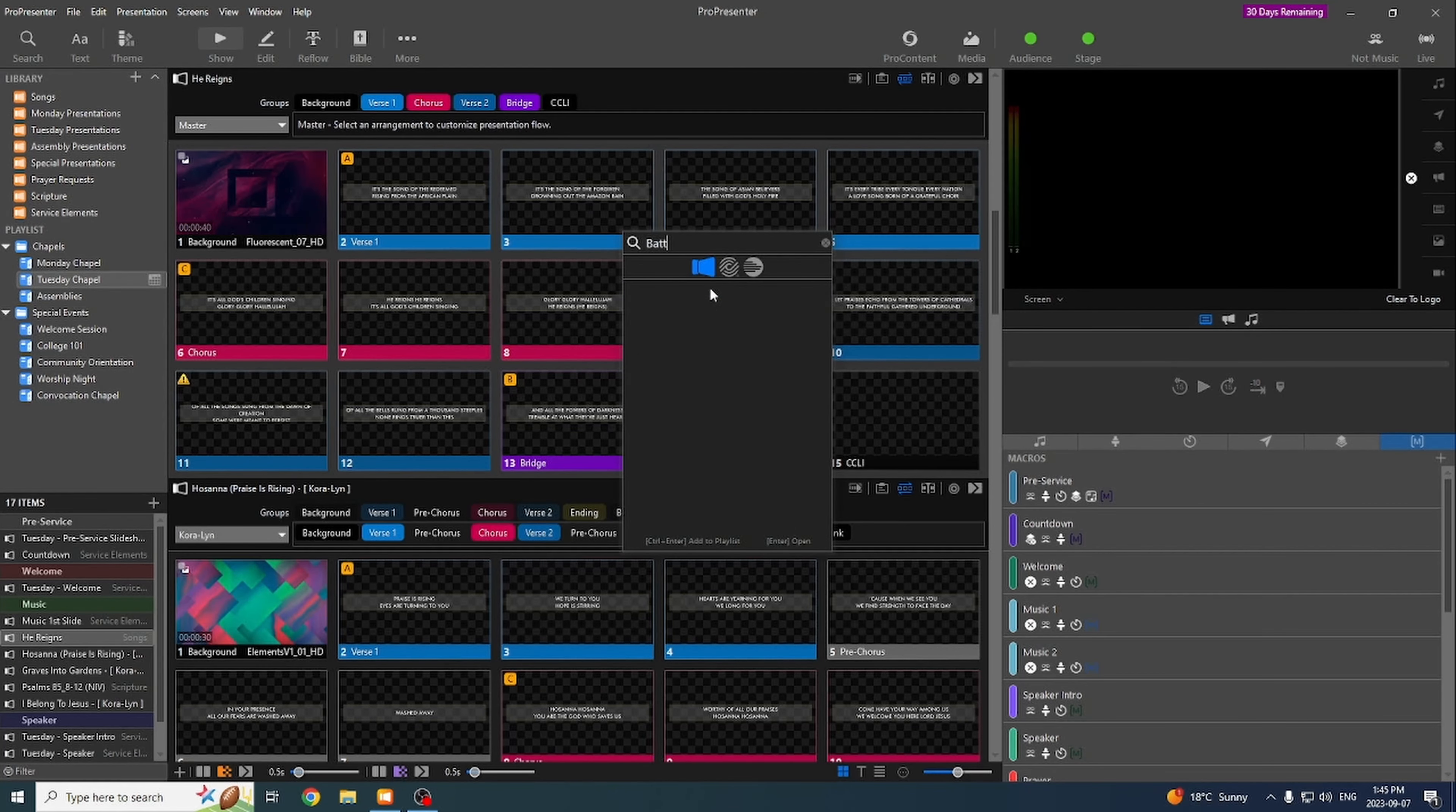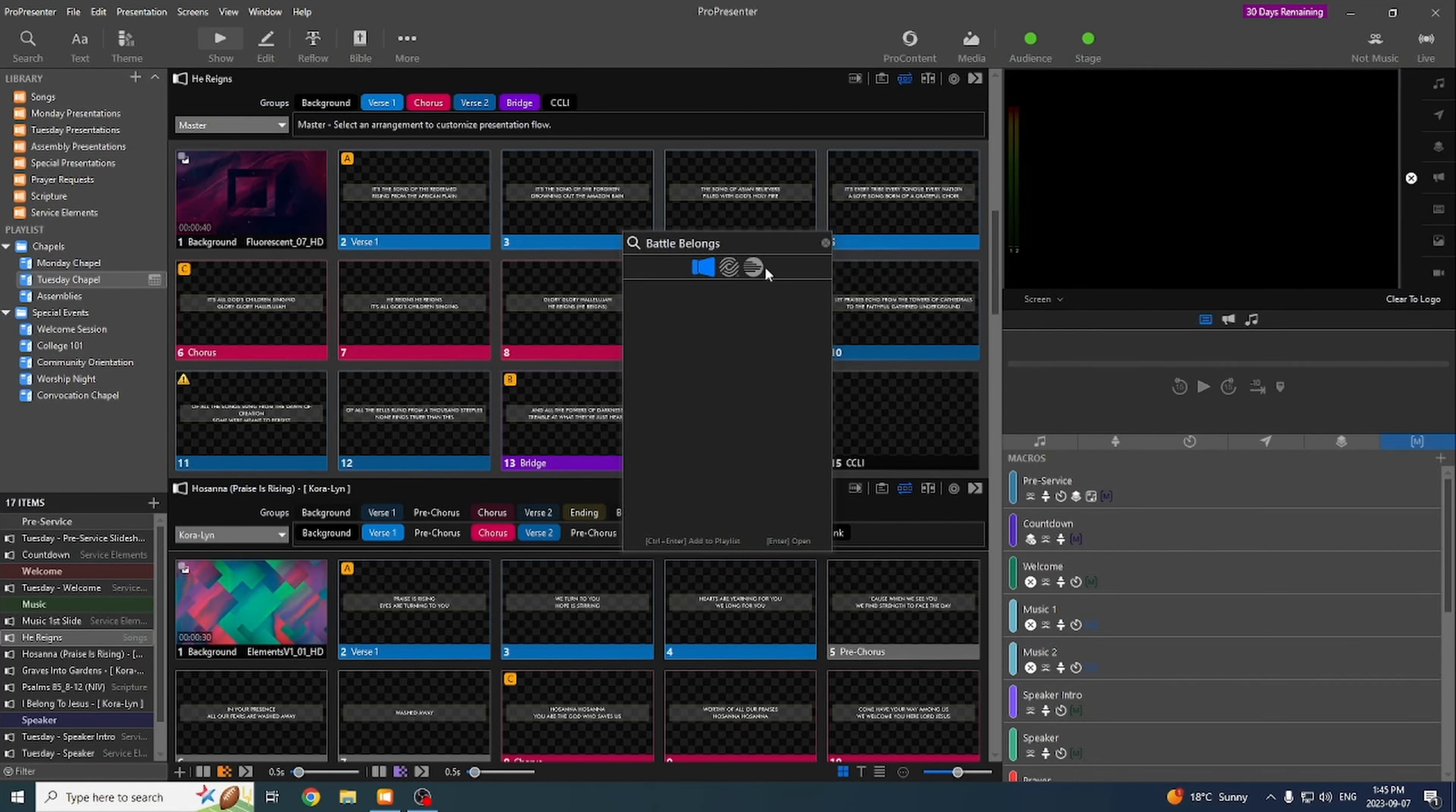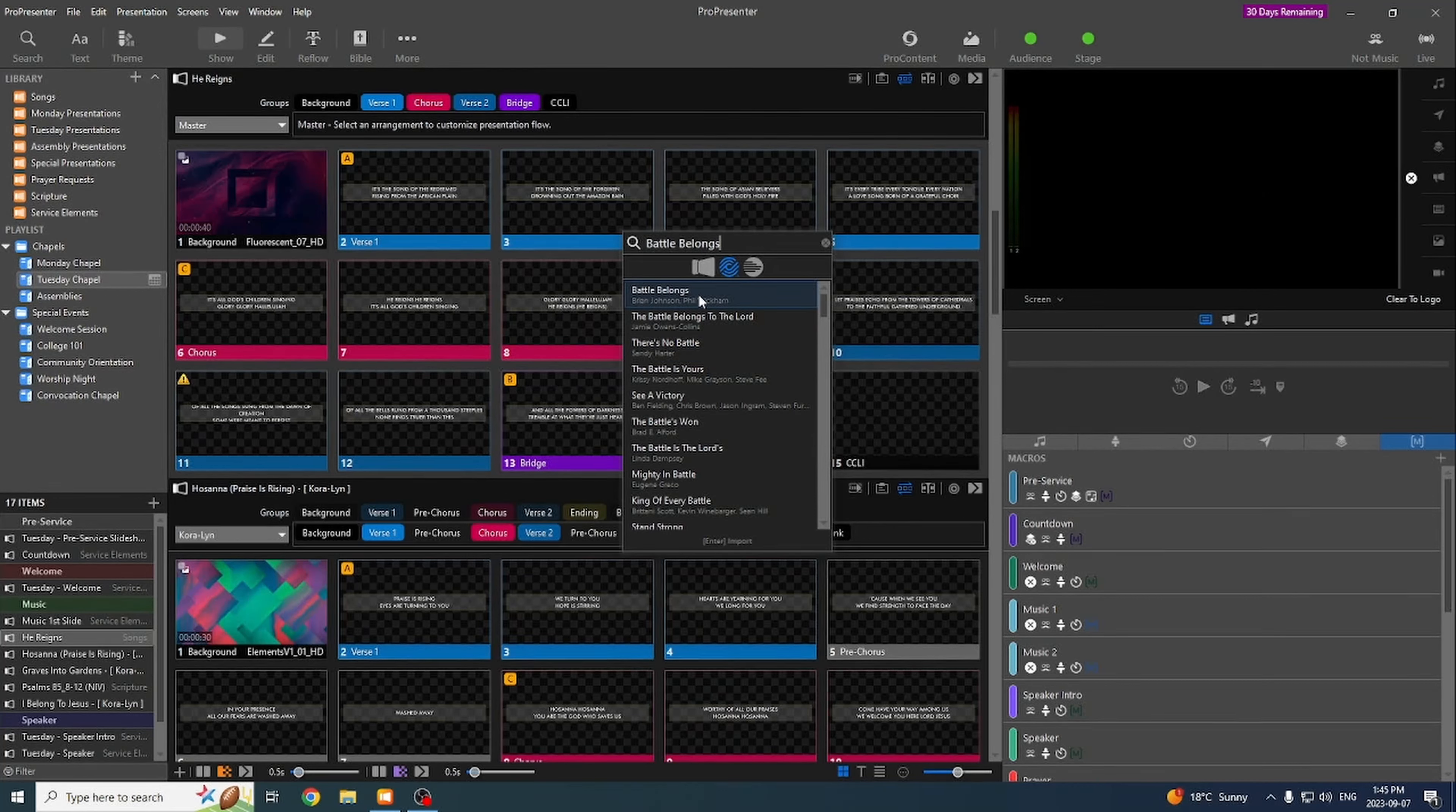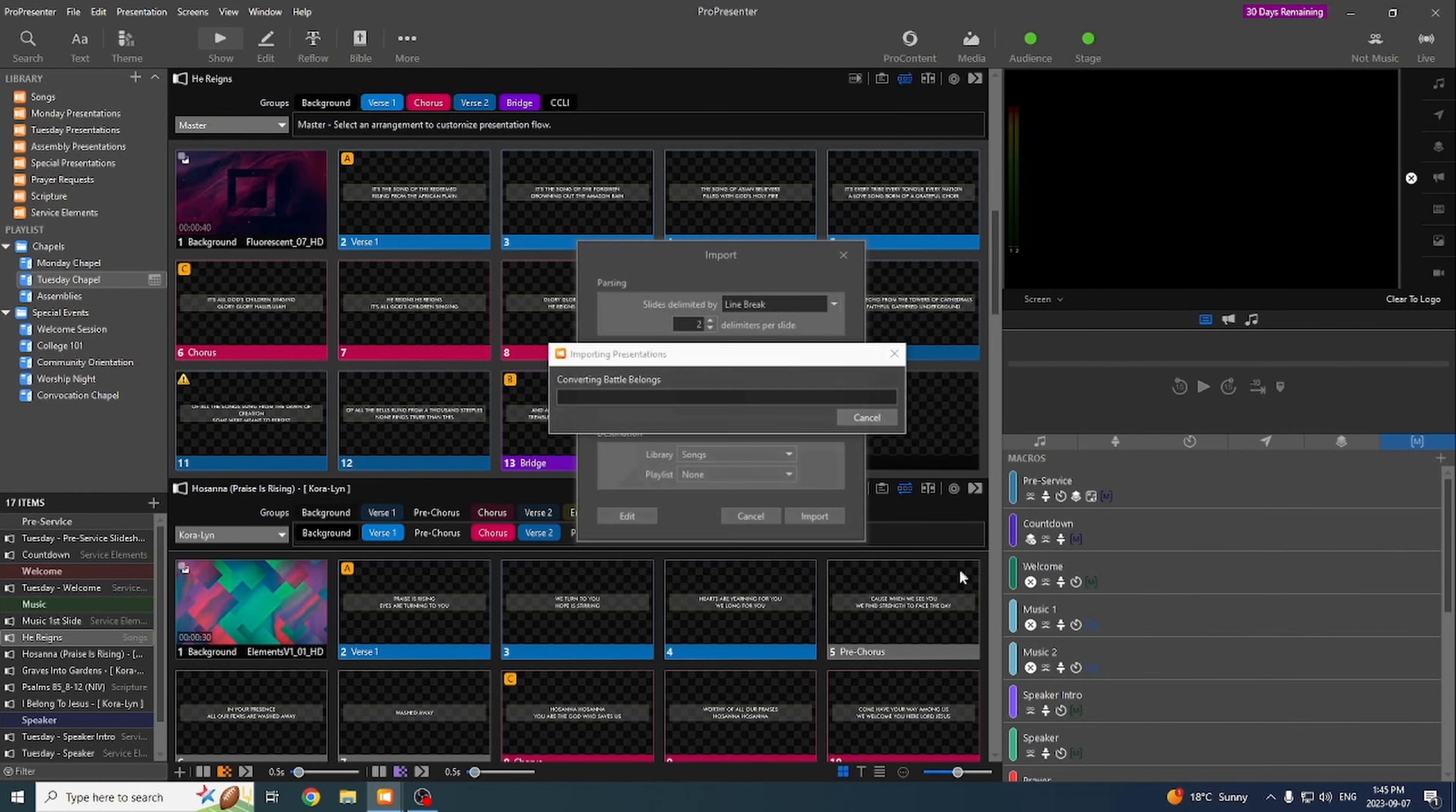Now I'm going to search for a song that we don't have in our library. So if I bring up this oldie but goodie, you can see that in our library, nothing shows up. So if I go over one icon and click on the Song Select logo, it will now search Song Select for the song. And here's our Battle Belongs. It will give you a brief snippet of the song so you can figure out if it's the right one. And you hit Import.